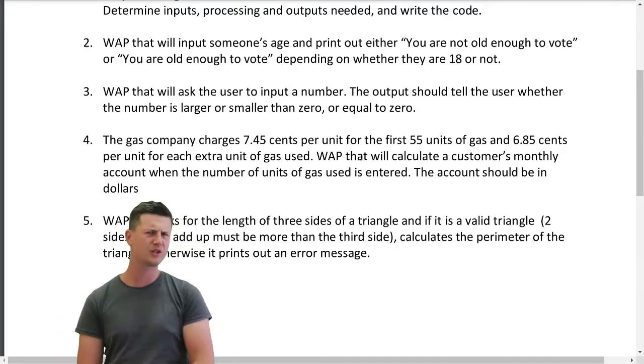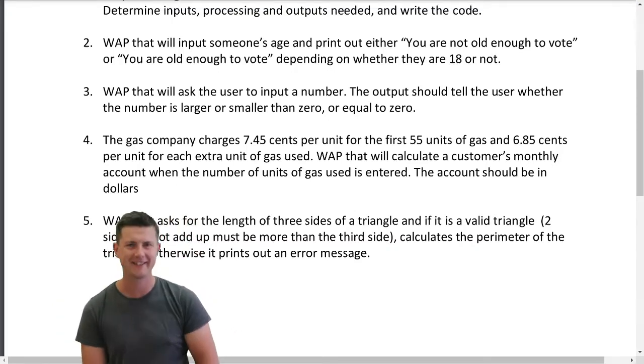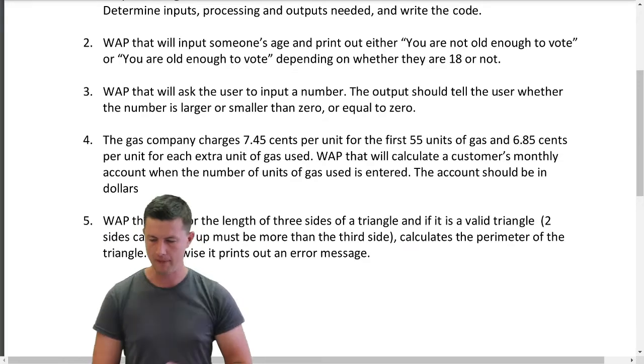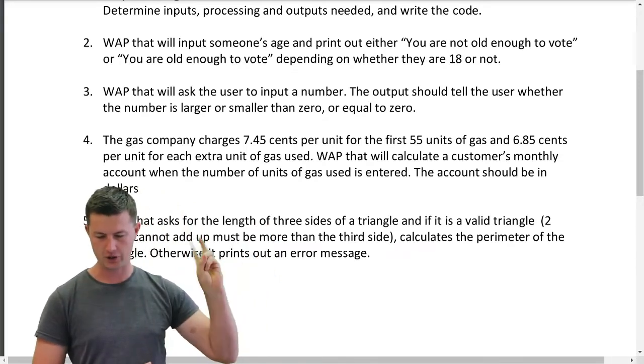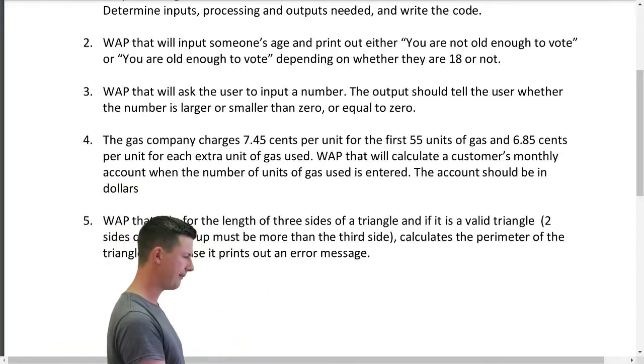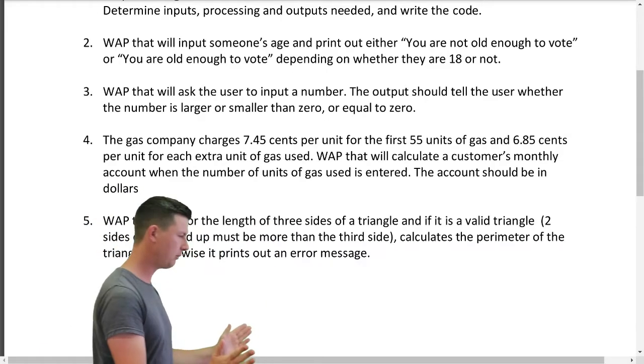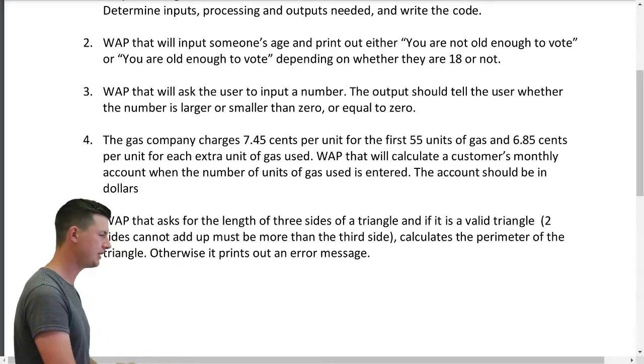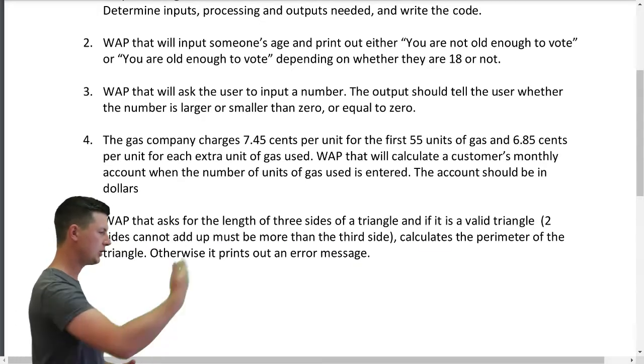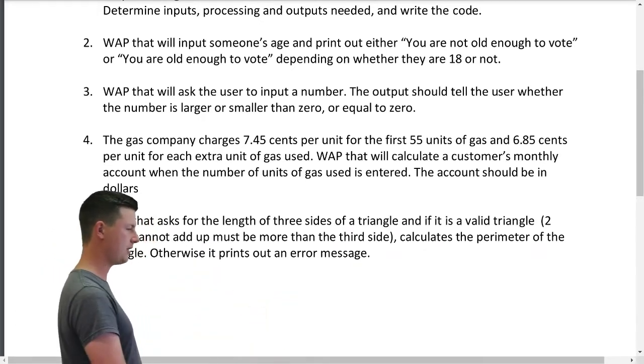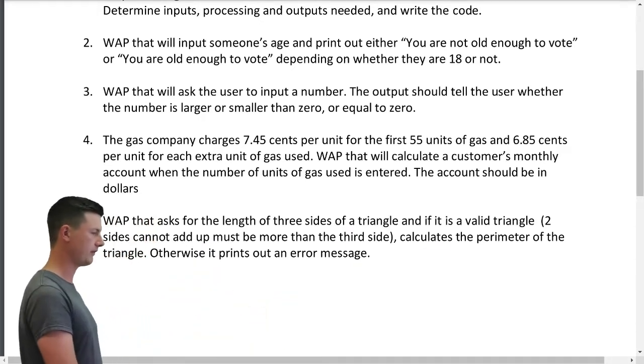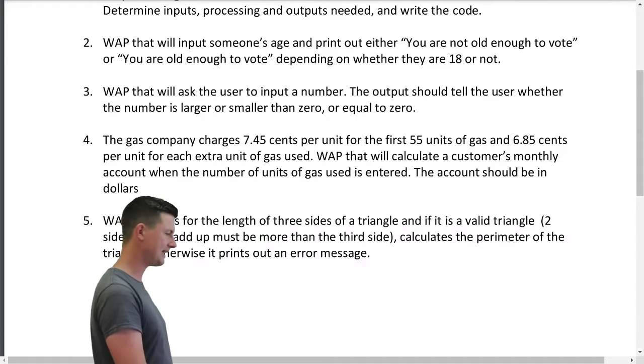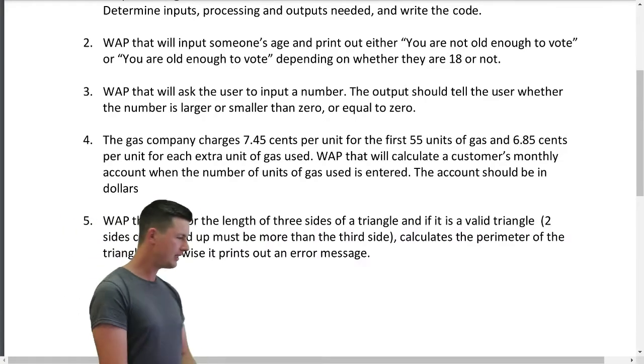Burning through these questions, this is Beginning Python, part 3, question 2. Write a program that will input somebody's age and print out either you are old enough to vote or you are not old enough to vote, depending on whether they are 18 or not.